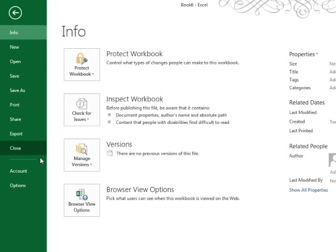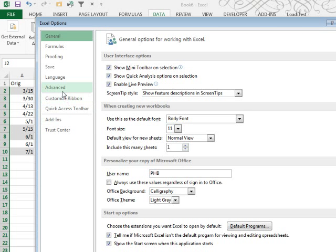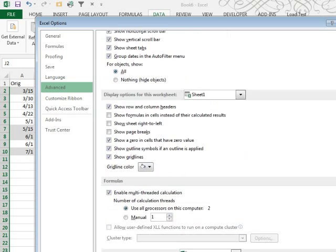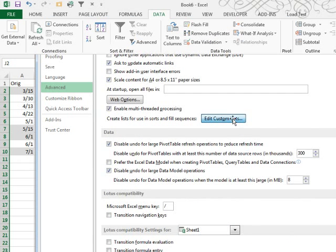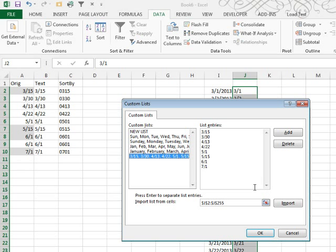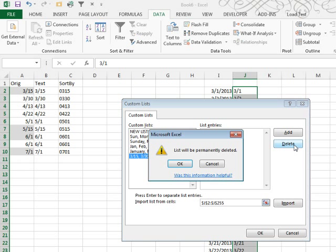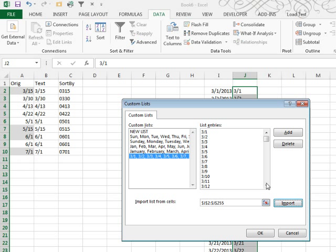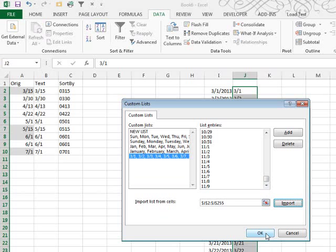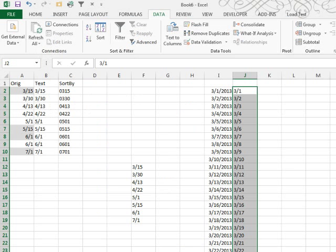That range is selected, File, Options, Advanced, scroll down to the bottom, Edit Custom Lists, let's get rid of that tiny list I just put in there, Delete, and import this big list, all 254 items. Do this once on this computer, and you will be good to go forever.